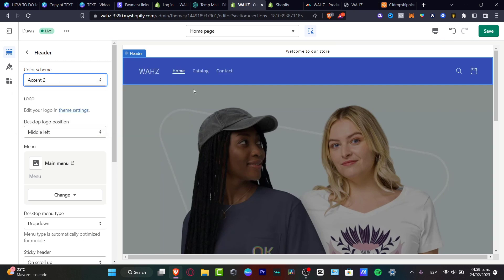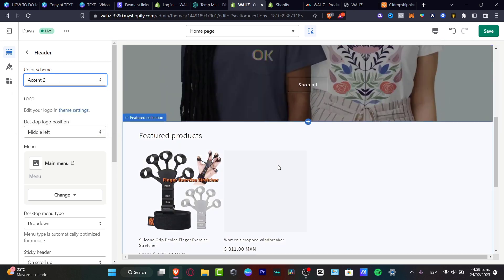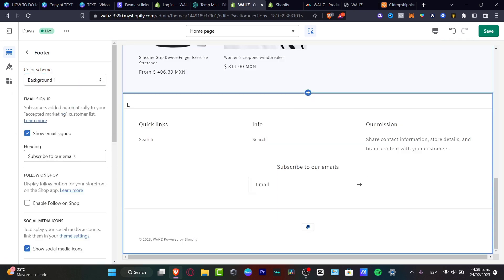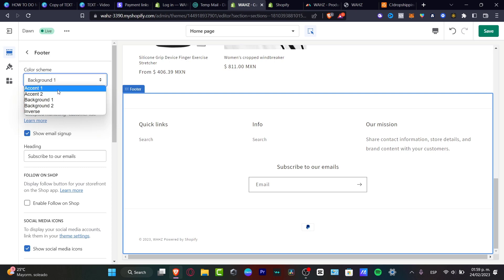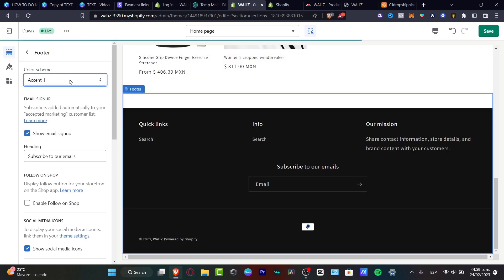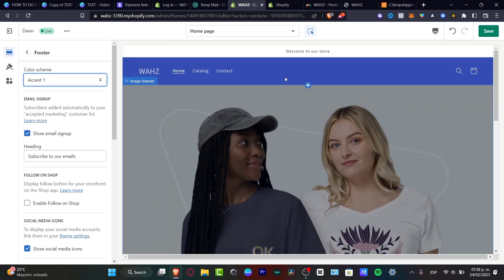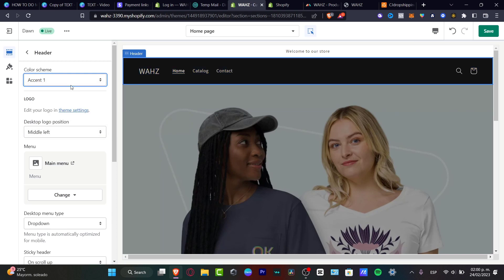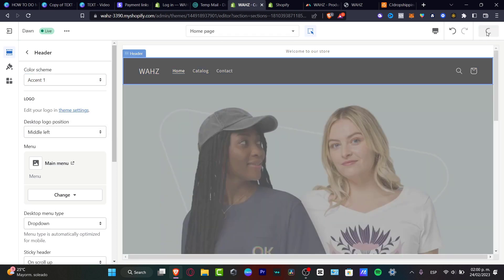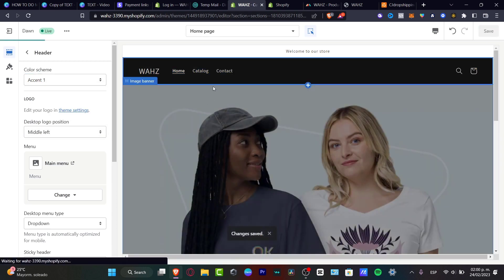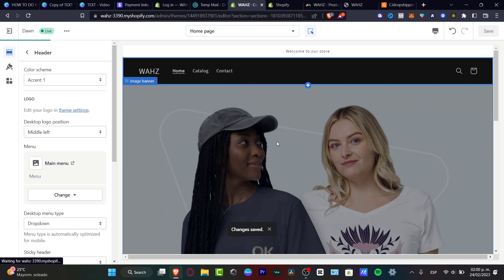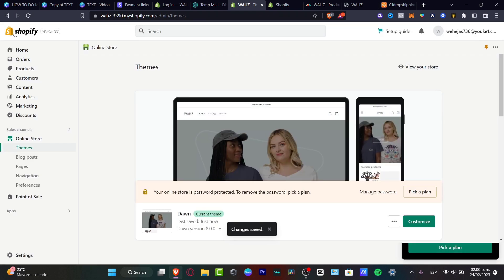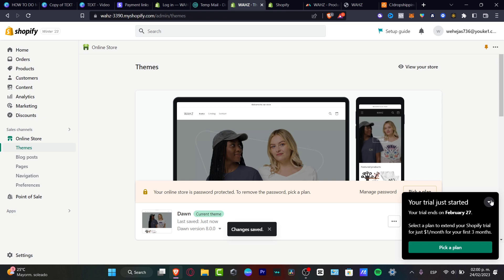Once you have done that, go back and hit Save. The color scheme and everything has already been successfully applied. As you can see, my Home, Catalog, and Contact text is now added. Now let's go back and focus on adding the custom navigation pages.